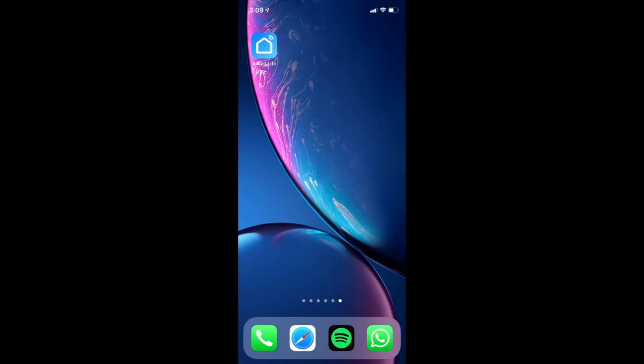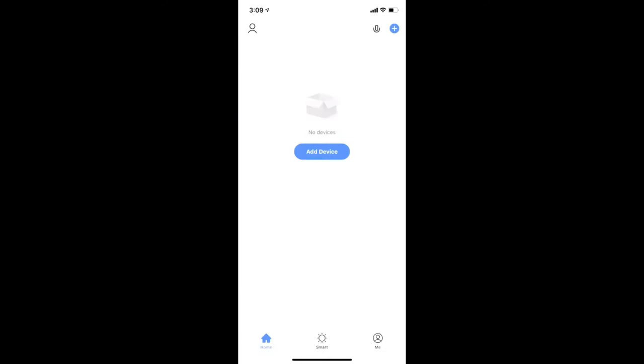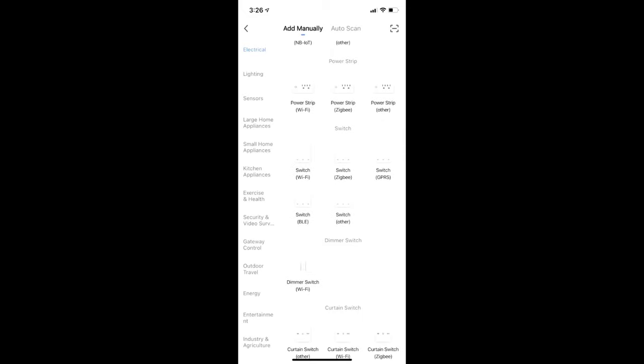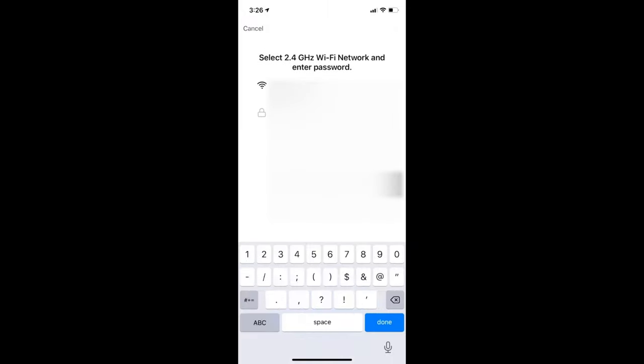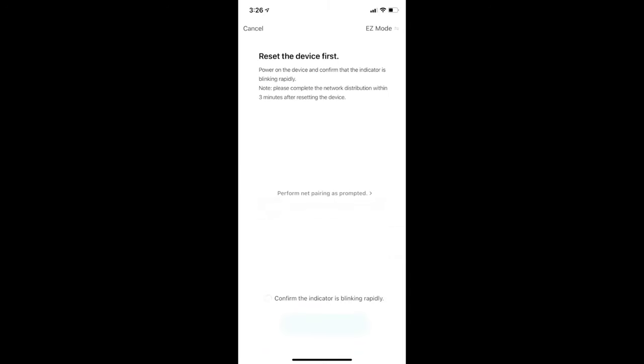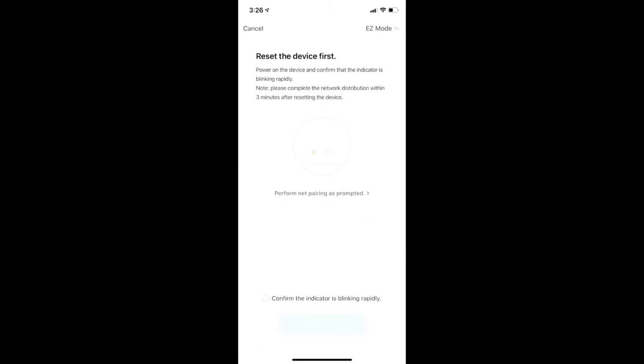Go ahead and launch the app. Tap on add device. You can see a whole bunch of devices available for setup. Under the electrical category, look for switch bracket Wi-Fi. Tap on that and select your Wi-Fi network and enter the password. At this stage, you would need to set the Tuya smart switch into pairing mode.